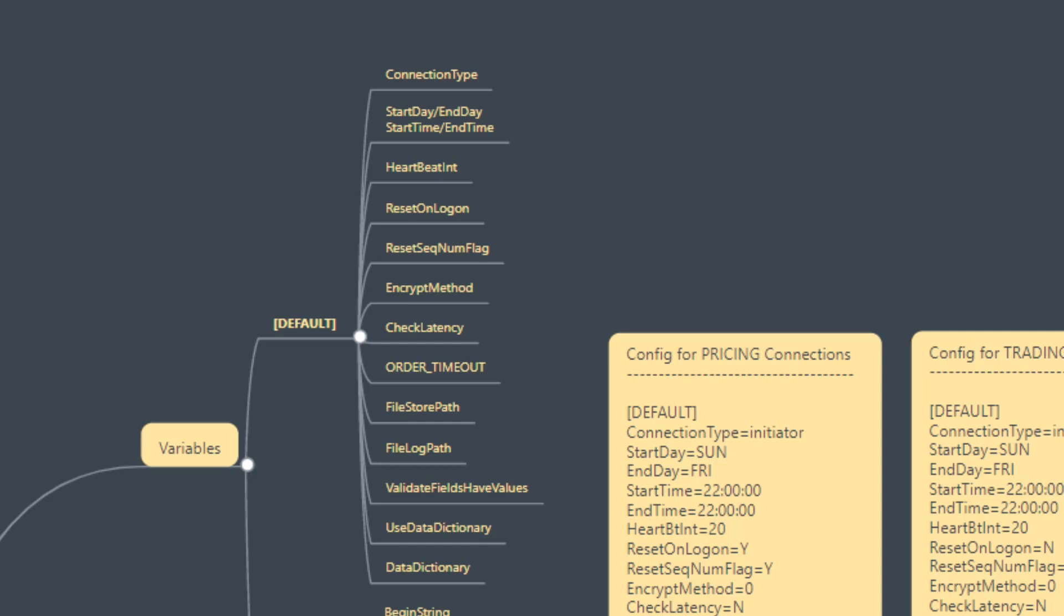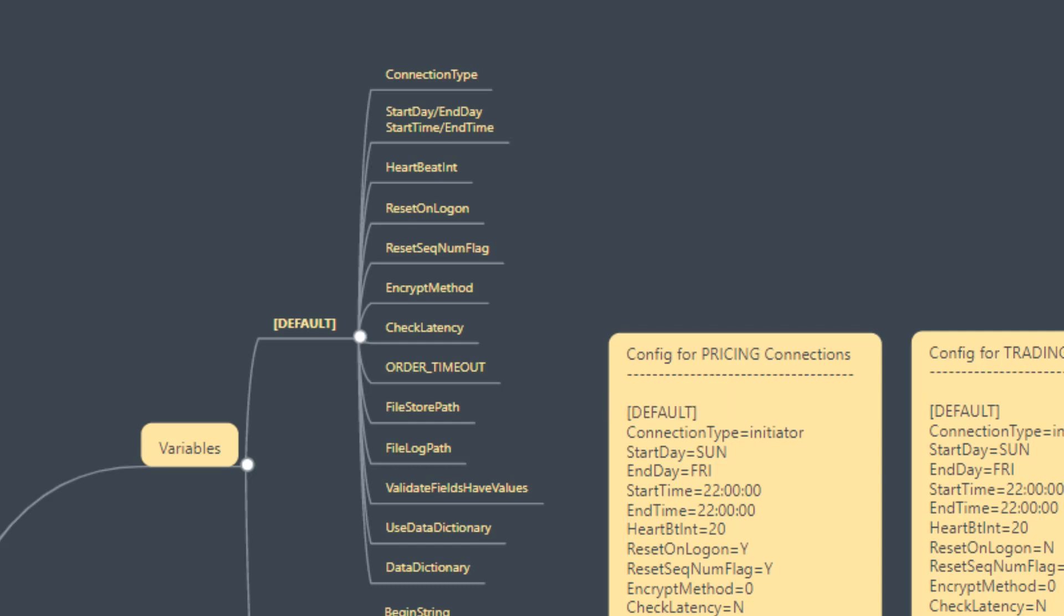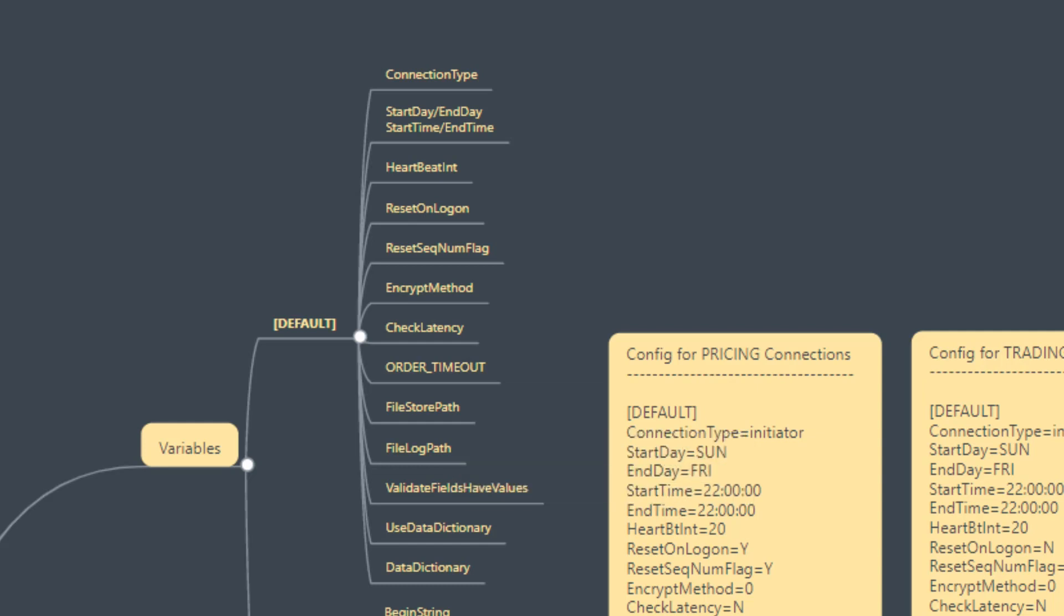Heartbeat interval, reset on logon, reset sequence num flag, encryption method, encrypt method, check latency, order timeout, file store path, and file log path. These are QuickFIX specific variables that will allow us to store certain information in certain folders depending on the function at hand.